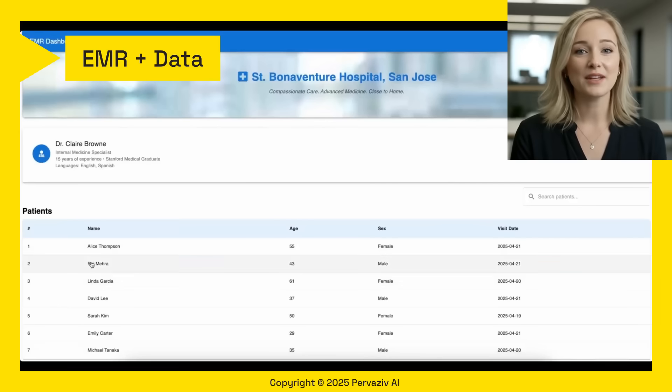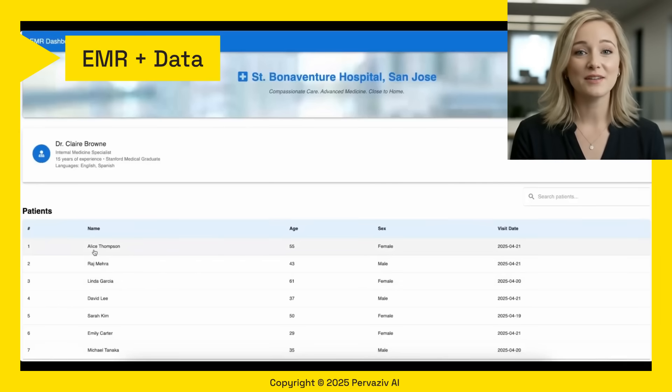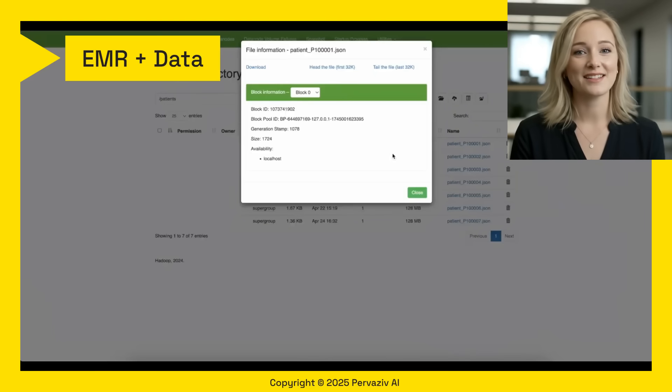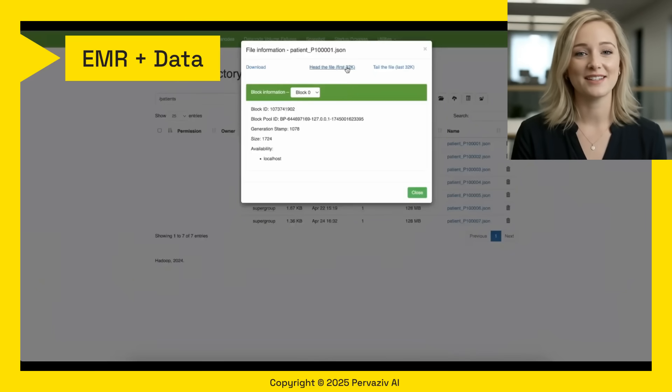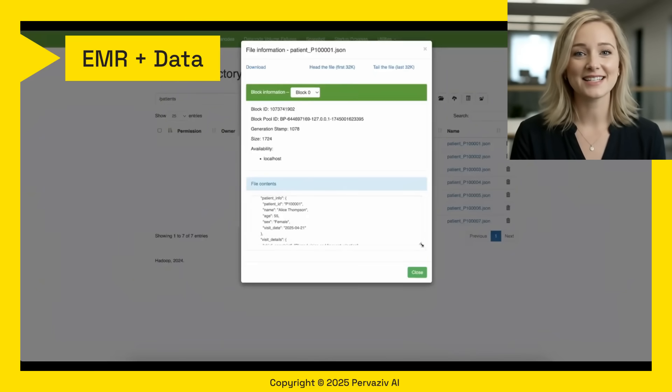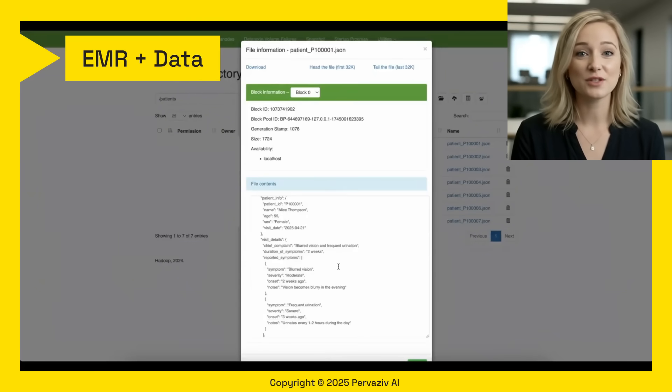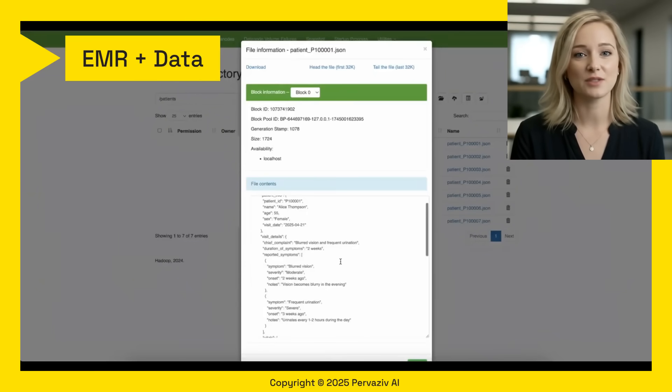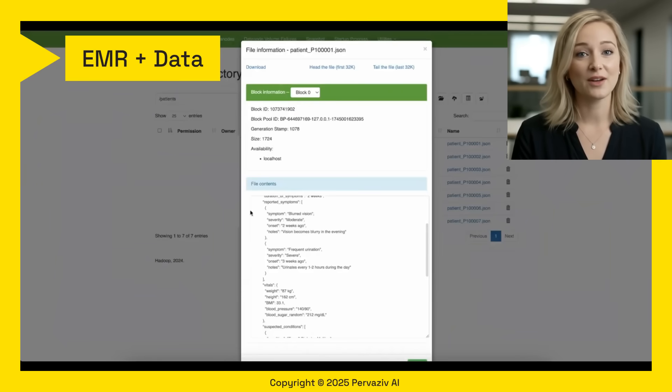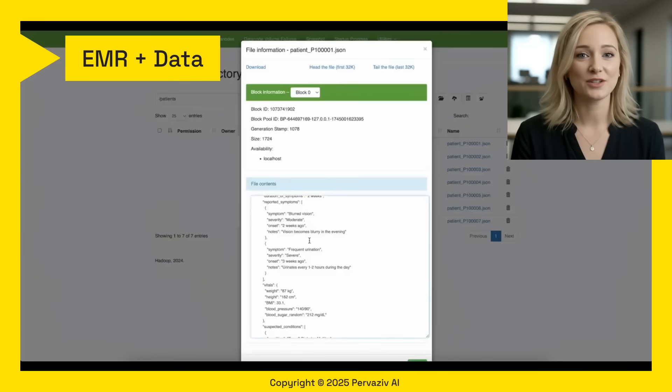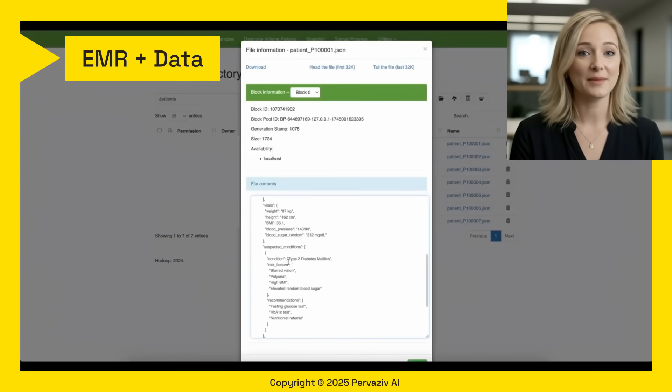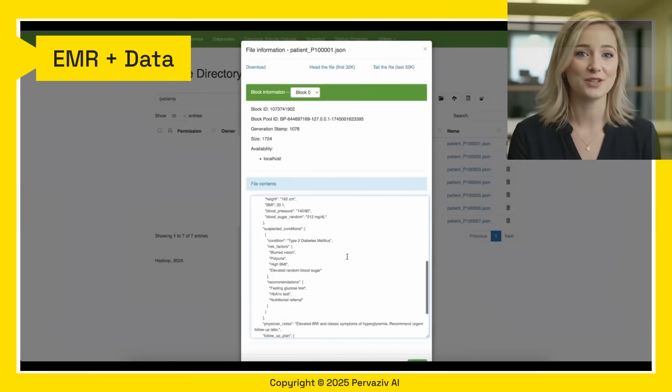A typical EMR for a hospital stores sensitive and personal details of several patients. We analyze the Hadoop database that stores records in the backend. Let's look at Alice's data that includes her vital stats with several reported symptoms. Make a note of her suspected condition that shows type 2 diabetes. Her diabetes condition is shown to the healthcare person.